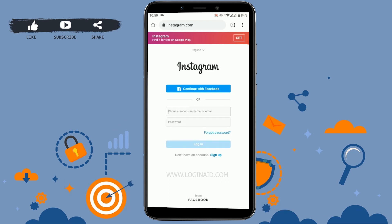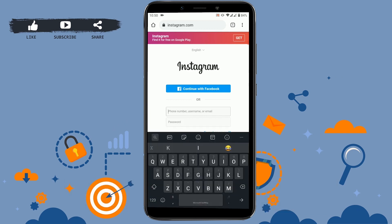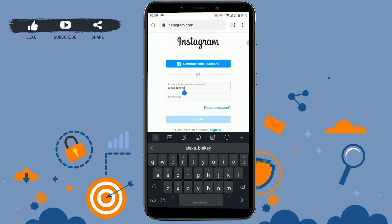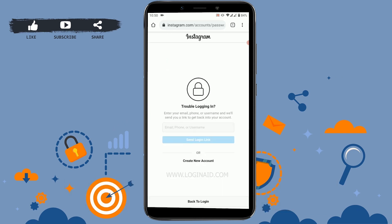Open Instagram and click on 'Log In.' Click on the box and type in your Instagram username. Once you've typed in your username and you do not know your password, click on 'Forgot Password' below. It will ask you: 'Trouble logging in? Enter your email, phone, or username and we will send you a link to get back to your account.'